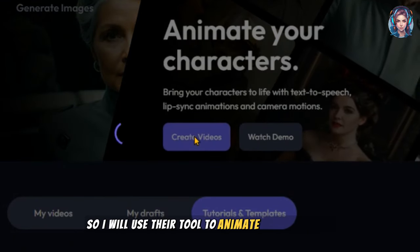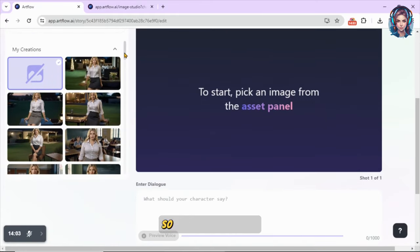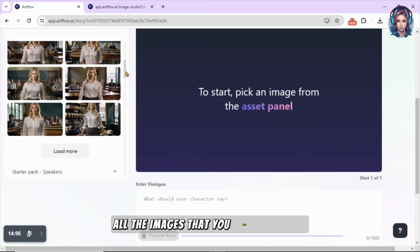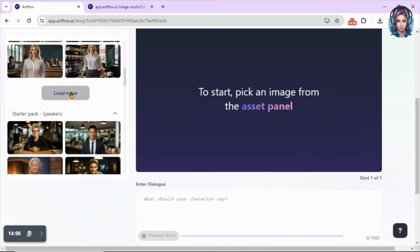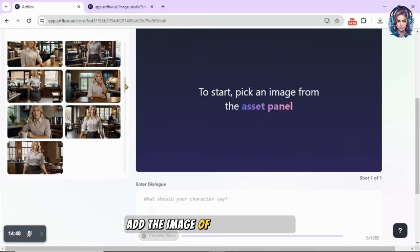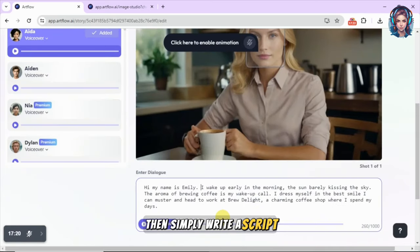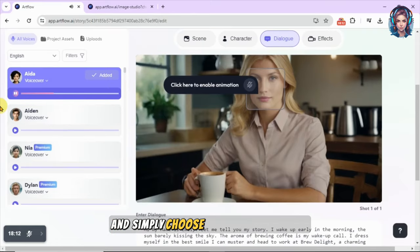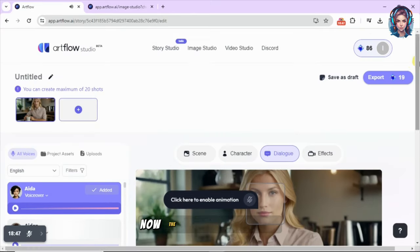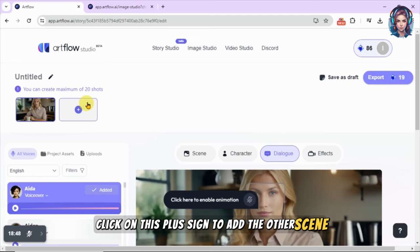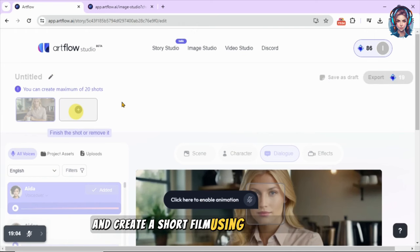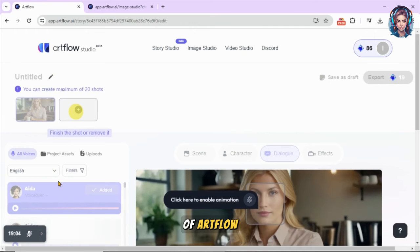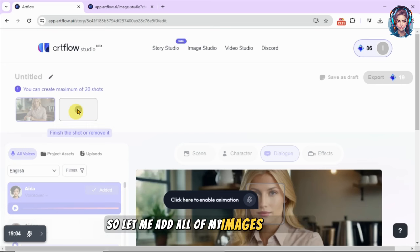Artflow also has a Video Studio tool where you can directly animate your characters. I will use their tool to animate my characters and create a short film. Here you will see all the images you have generated — click on an image and simply animate it. Add the image of your first scene, write its script, and choose the voiceover artist. The first scene is ready. Click the plus sign to add the next scene.